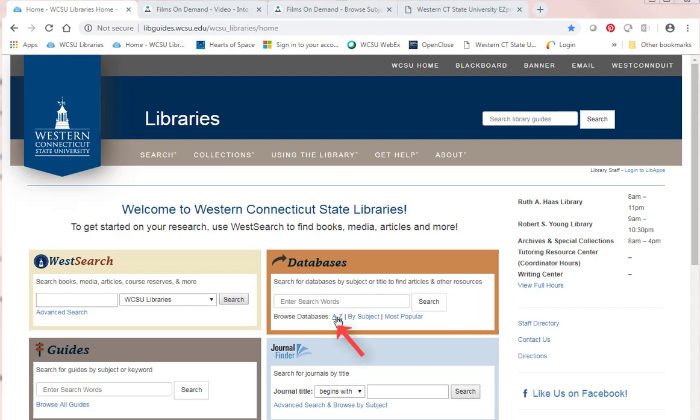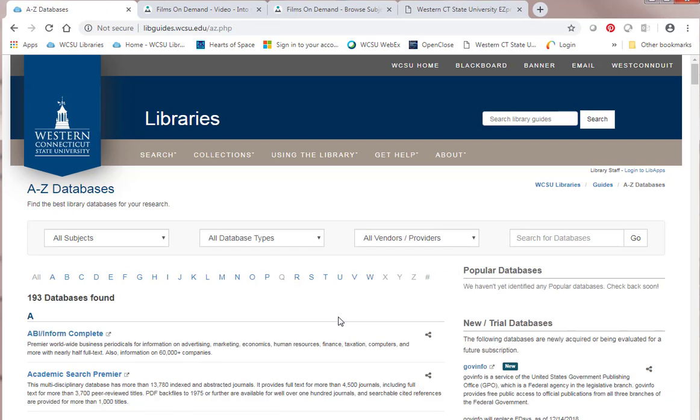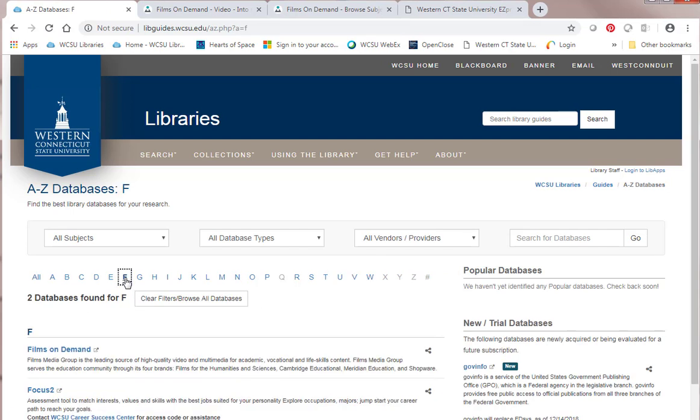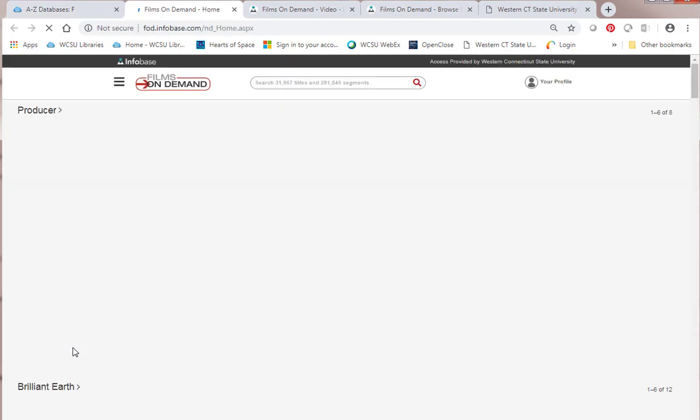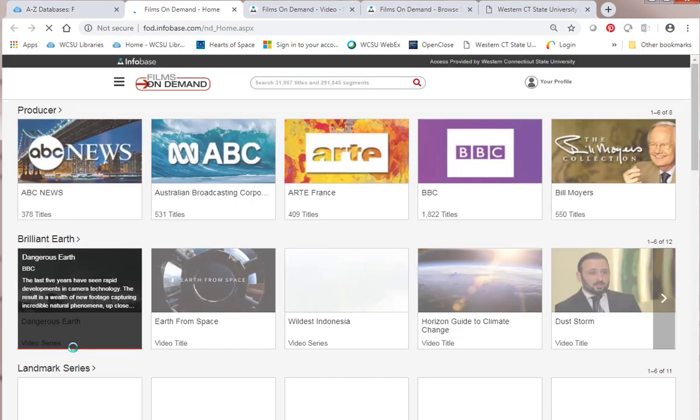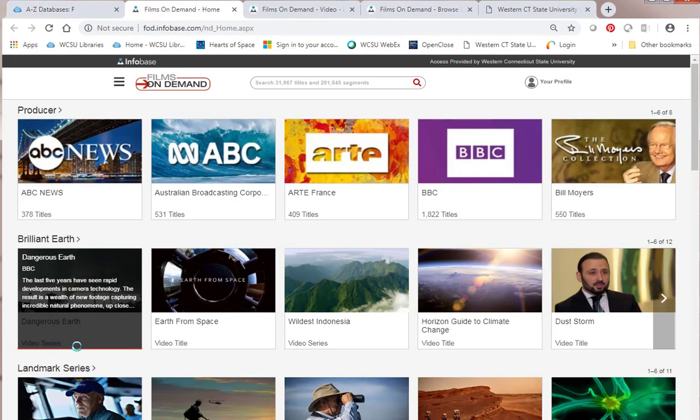I'm going to browse databases A to Z. I'm going to go to F for Films on Demand. I'm going to click on it. It's going to open in a new tab and this is the home page for it.